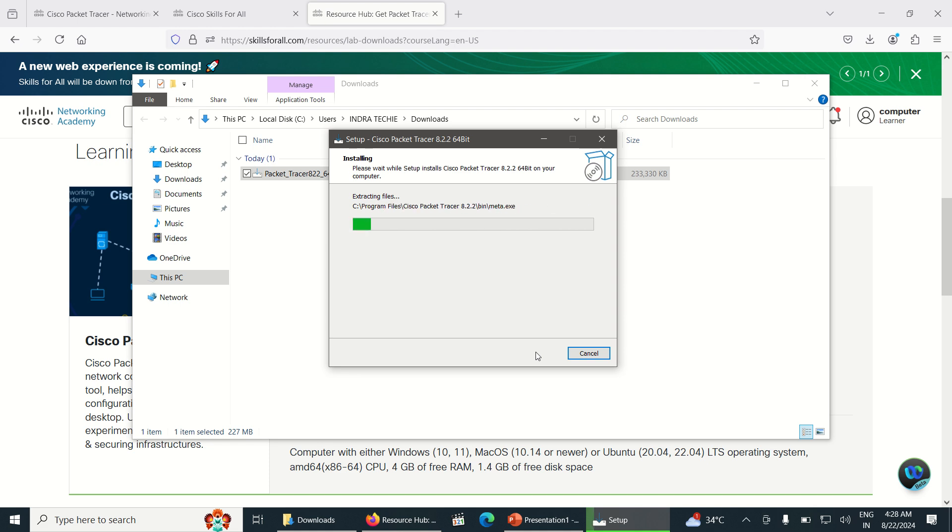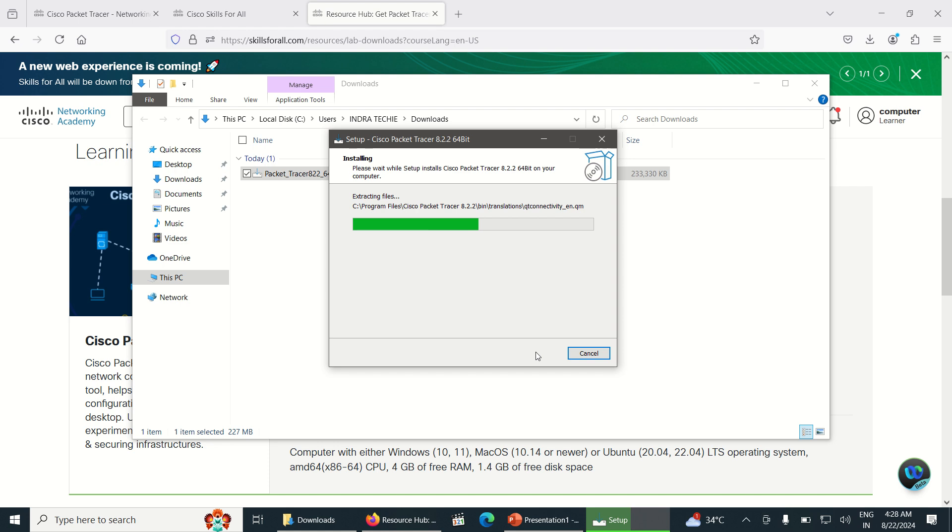While installing, I can tell you that if you are facing any error in installing the Packet Tracer, just comment below so I can give a resolution to your problems. Almost the Packet Tracer has been installed here.